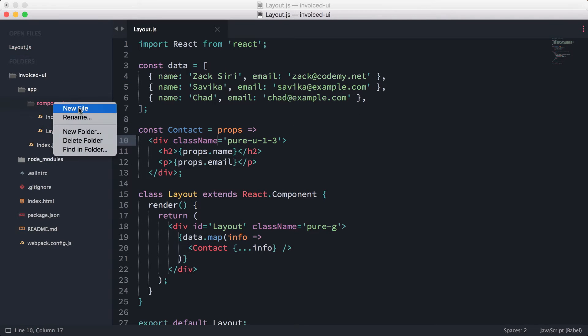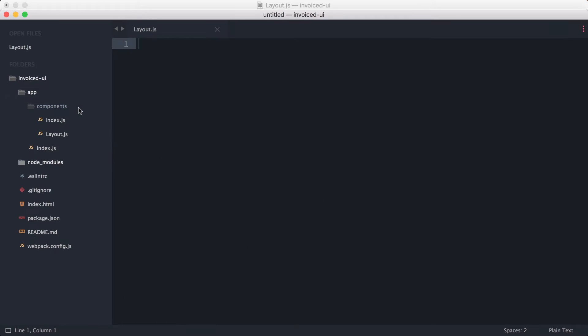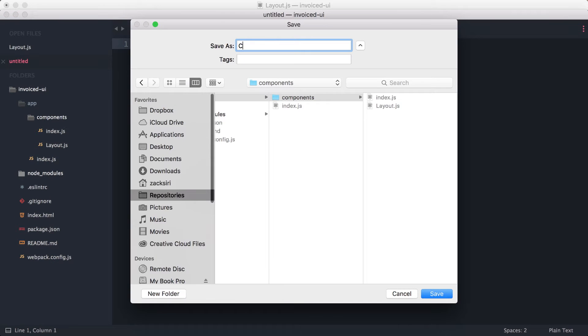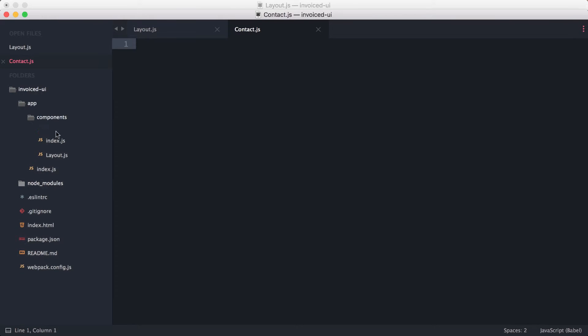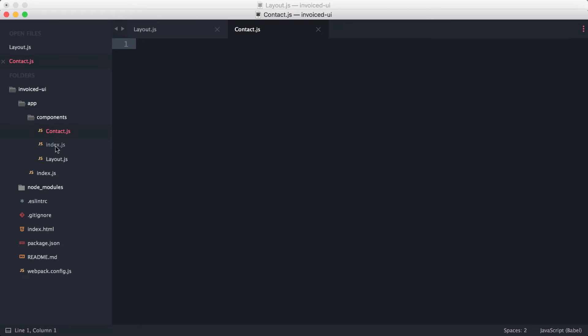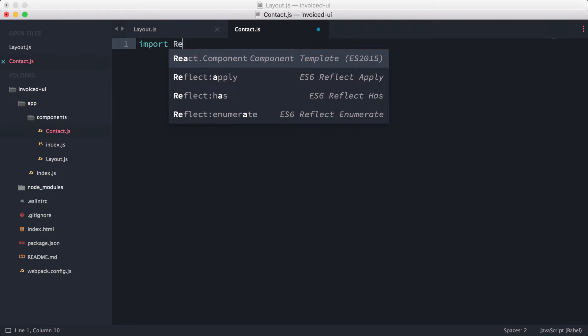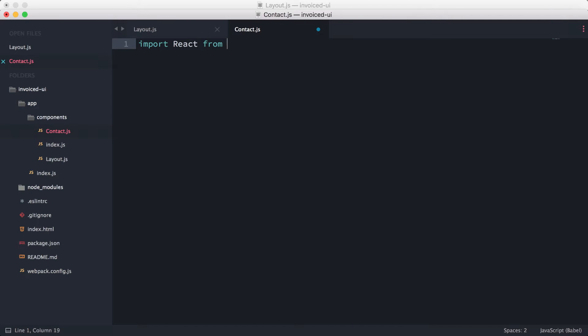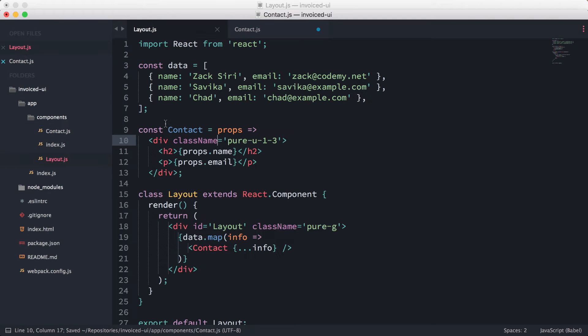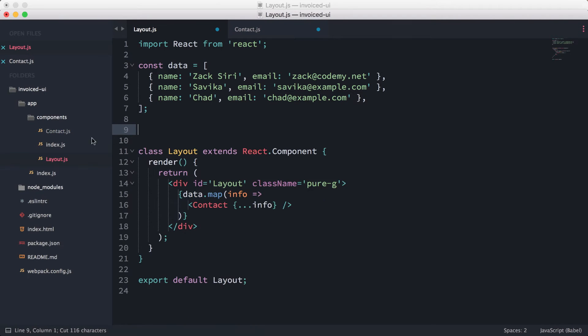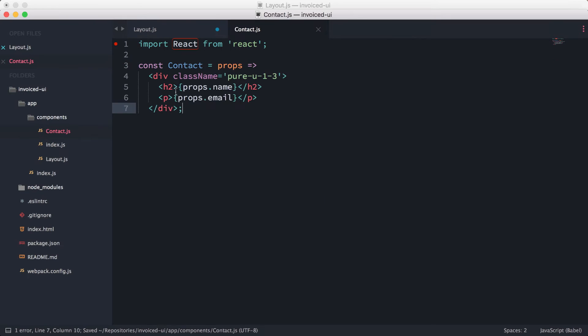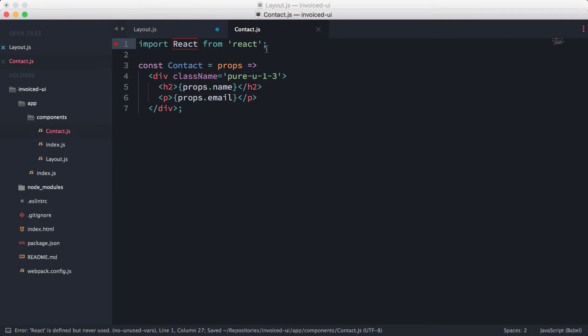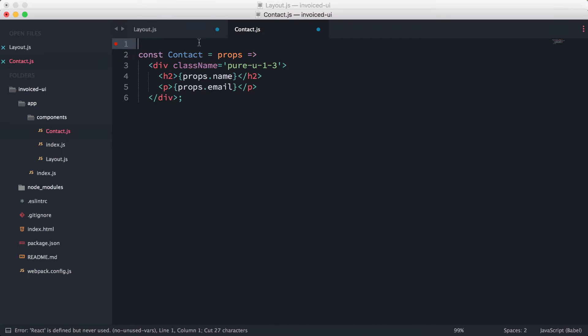I'm going to go ahead into the component and create a new file called contact.js. Then what we're going to do is import React from 'react', and then basically here I'm just going to cut the code from here and then just paste it in.